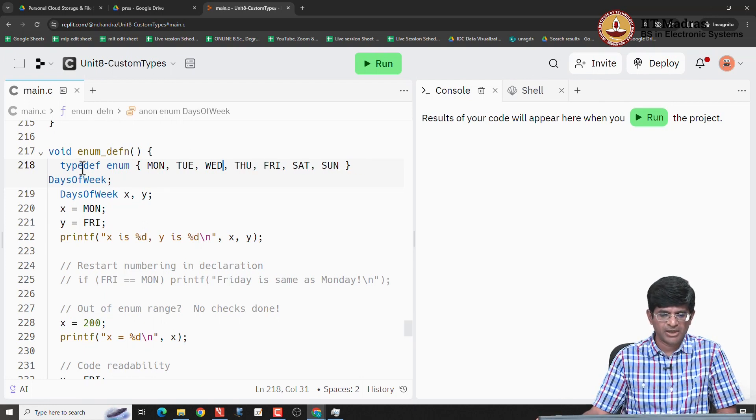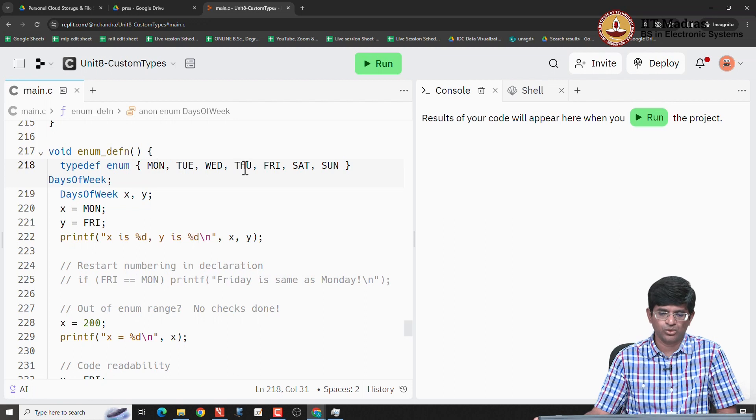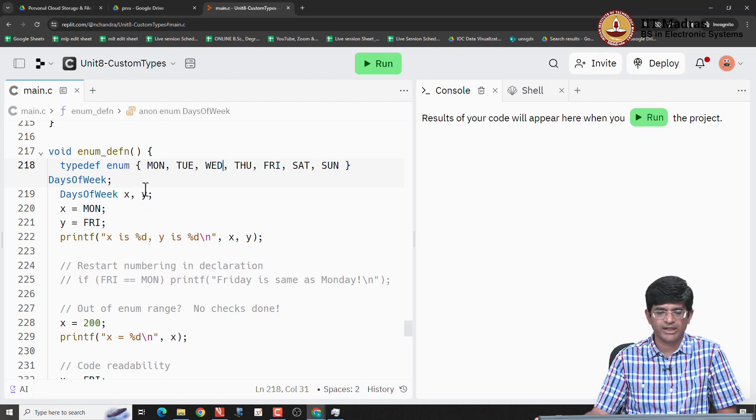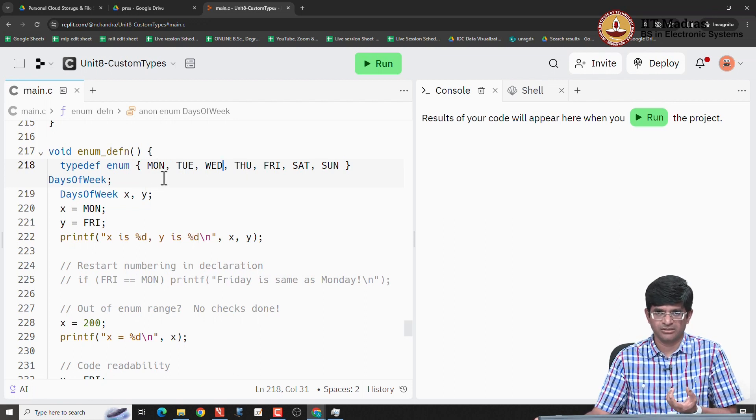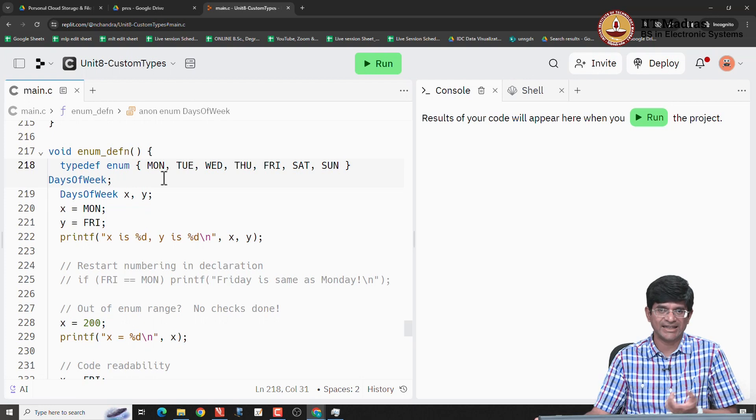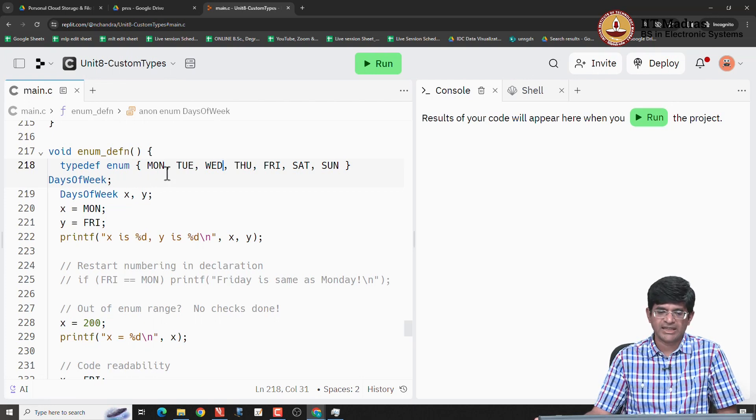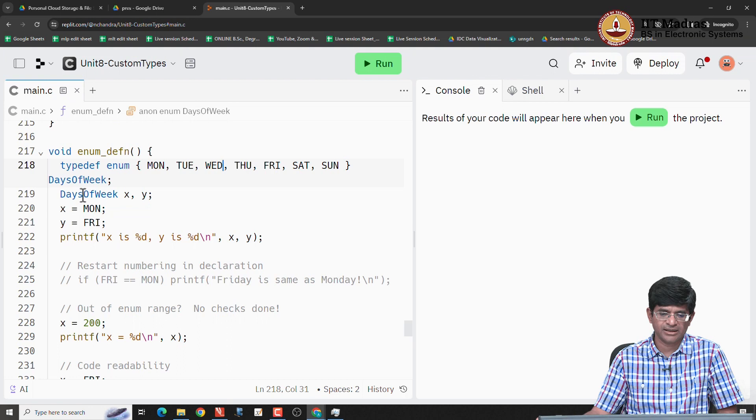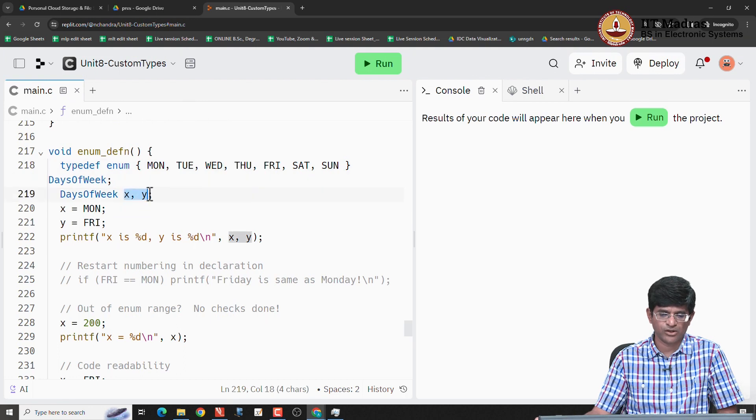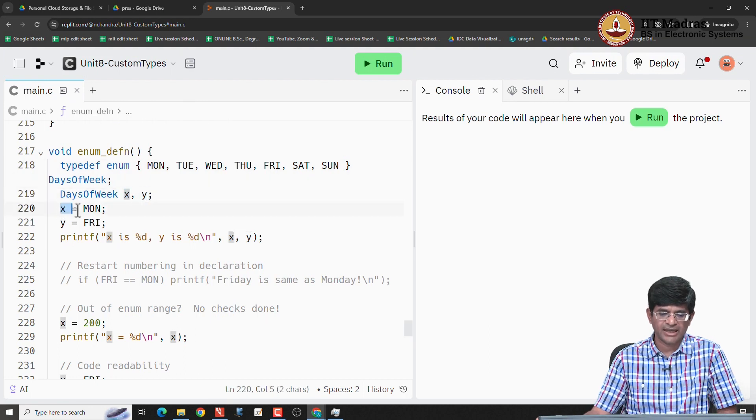What ends up happening is typedef enum MON, TUE, WED, etcetera. What has happened is I have created a string-like representation, which allows me to now use things like I have declared days of week x, y, and I can say x is equal to MON, capital MON. The case is important, I cannot use small mon.